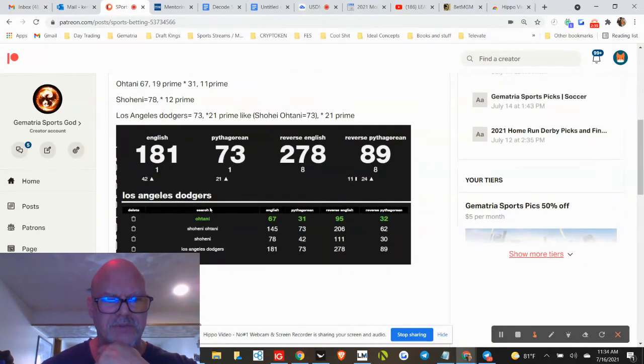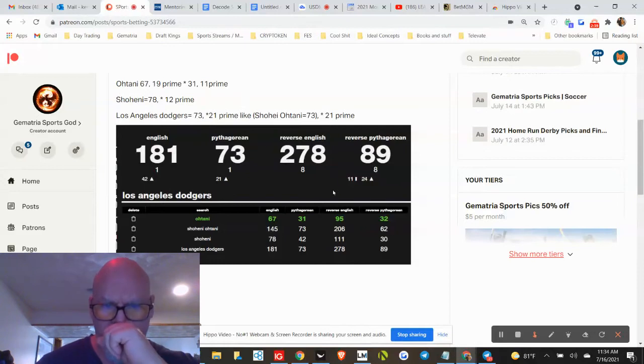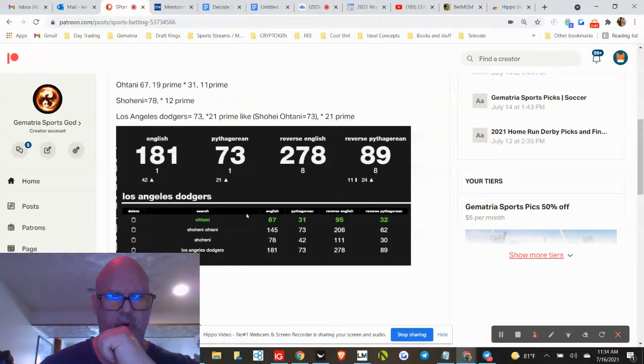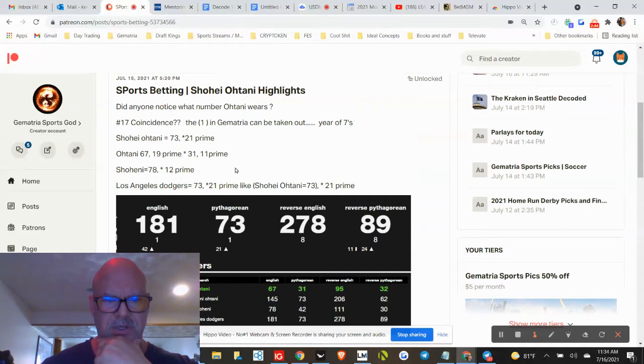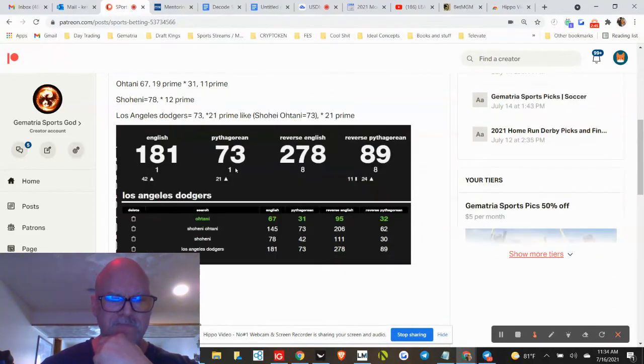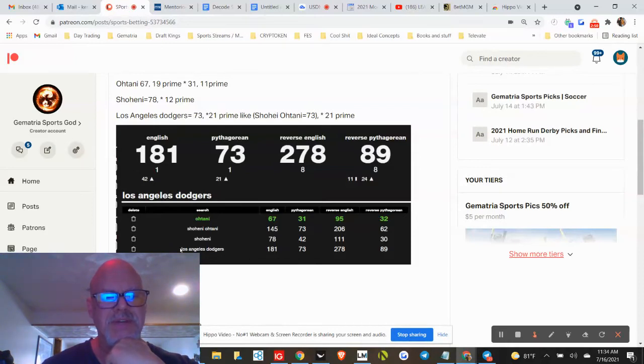Look at some of these numbers. I did a little quick cypher so you can see the 21, the 11 ties into that too. There's more 11s in the codes, I just didn't post everything. Shohei Ohtani Dodgers 73, 73—it's right there.